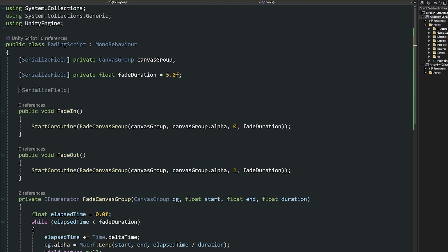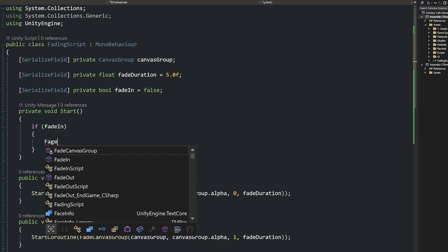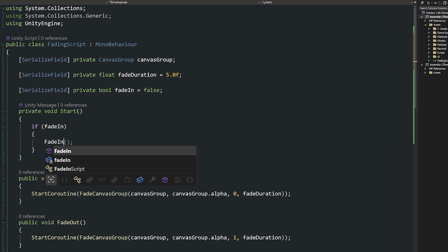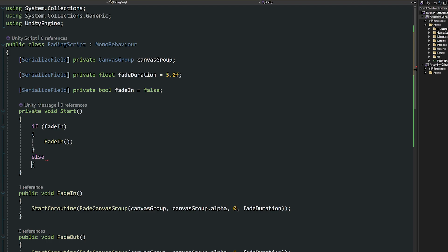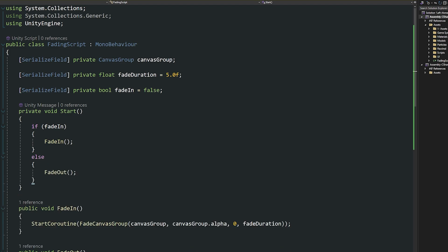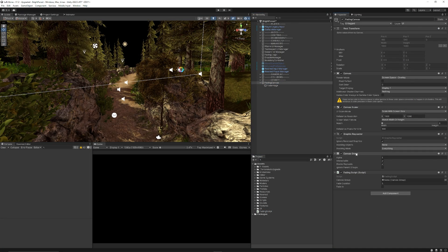If you want to control this more easily, add a start method and create a new private bool called fade in, set to false. If fade in equals true at any point, call the FadeIn method; otherwise call FadeOut. This is just an example — you could reference these public methods from other scripts or button presses. Add this script to your canvas which has the canvas group, and you can see the canvas group is available to assign.